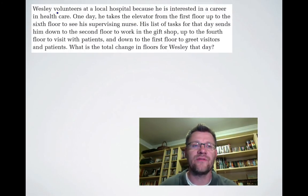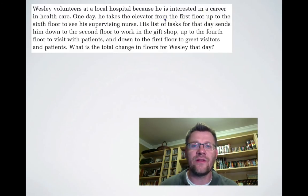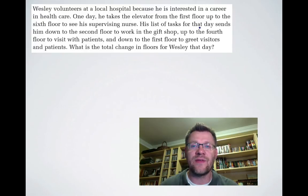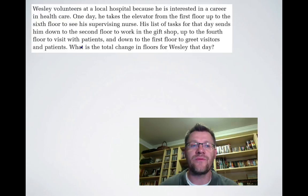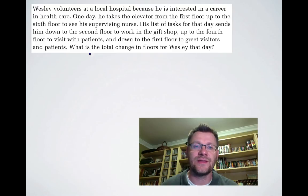Here's our final example. Wesley volunteers at a local hospital because he's interested in a career in healthcare. One day he takes the elevator from the first floor up to the sixth floor to see his supervising nurse. His list of tasks sends him down to the second floor to work in the gift shop, up to the fourth floor to visit with patients, and down to the first floor to greet visitors and patients. What is the total change in floors for Wesley that day?